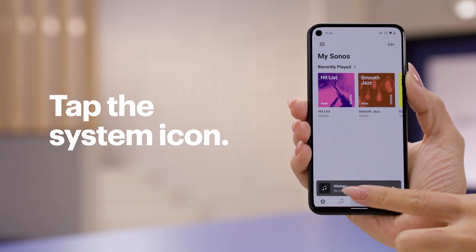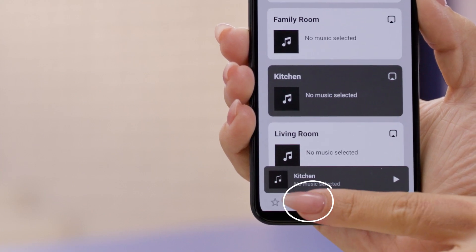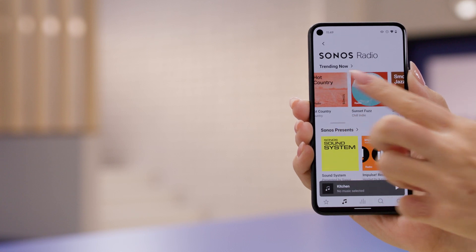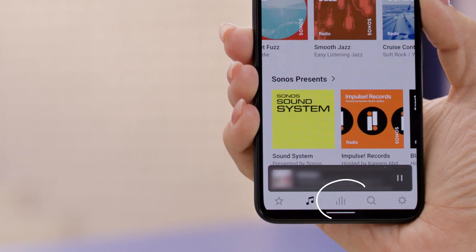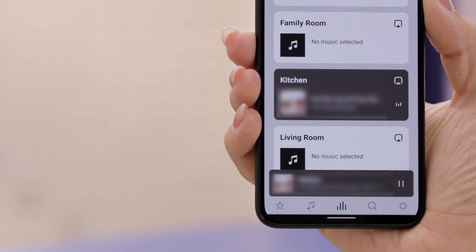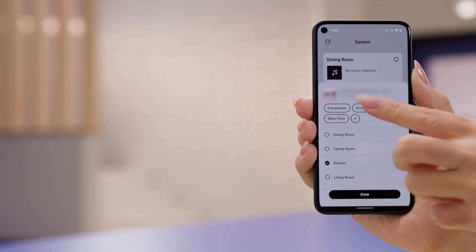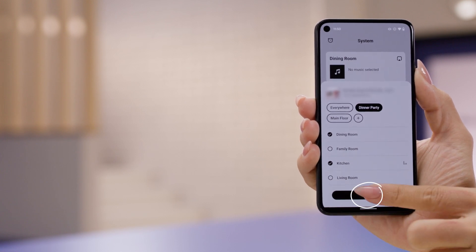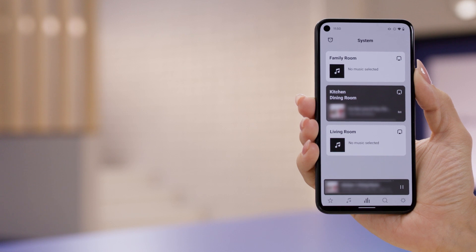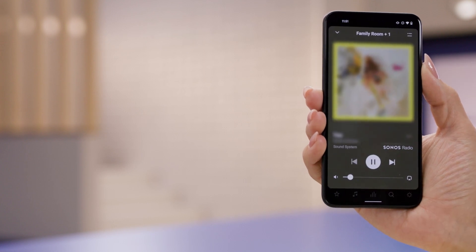Now let me show you how to play something different in each group. For example, maybe you want relaxing dinner music playing in Dinner Party while EDM music plays in Main Floor for a Dance Party. It's all possible and fairly simple. Tap System and select the room that you want your music to start in, then tap Browse to select the music source. Now go back into the System tab, tap the group icon, and select your custom group. I'm going to choose Dinner Party and then tap Done. Do the same for each group until all your sources are playing correctly. And don't forget, you can adjust each one, including volume, through the Now Playing screen.